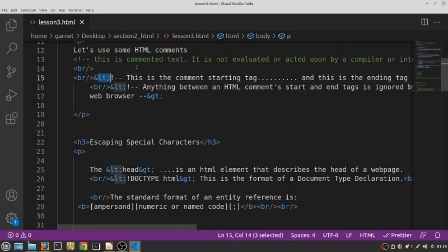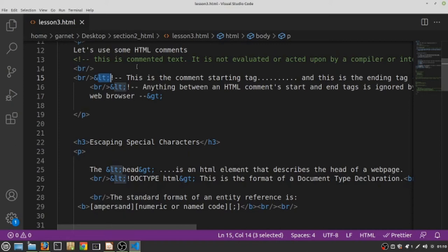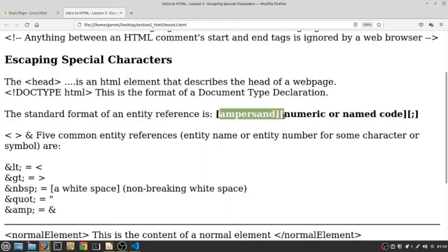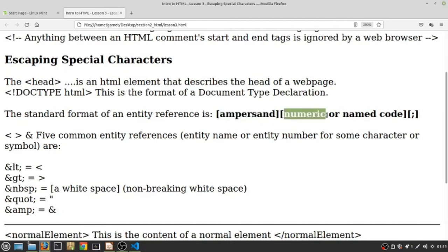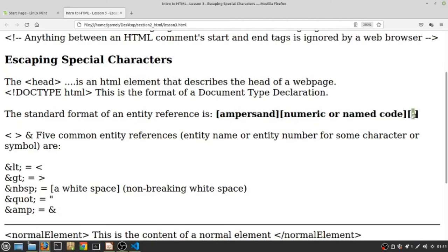And again, the links would contain pages that would show you the entity reference, the numeric code if it exists, or the named code. There are entity references that have both a named code as well as a numeric code. Some have one or the other. They begin with an ampersand immediately followed by a numeric or named code, and they are terminated by a semicolon. That's the standard form for an entity reference.